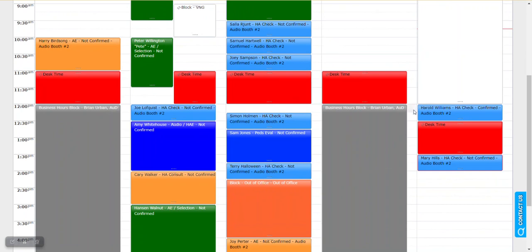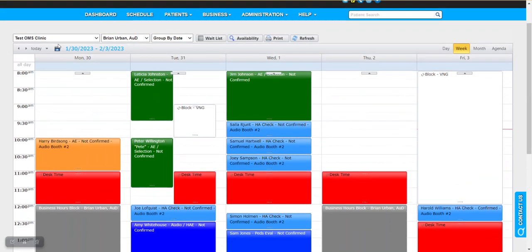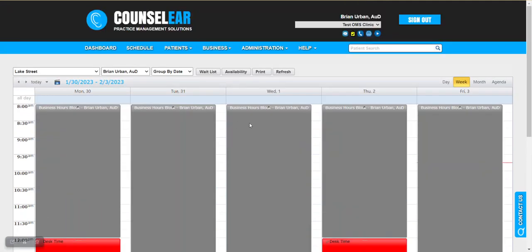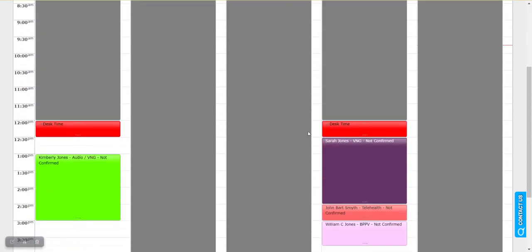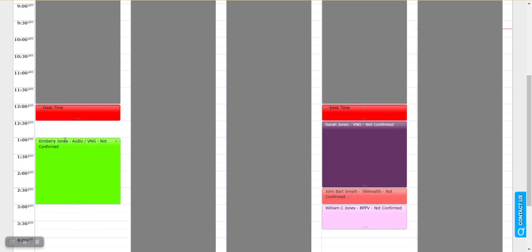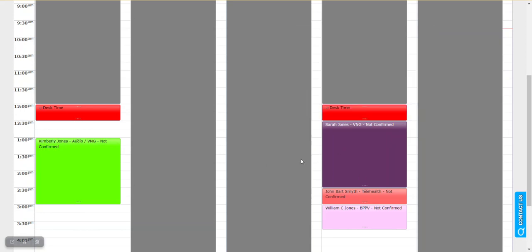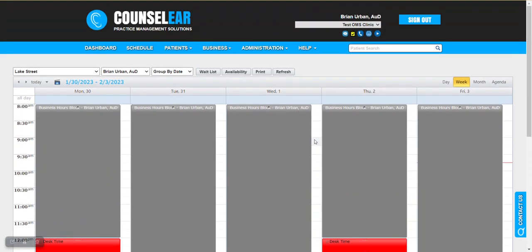If need be you can schedule against this but by and large typically this just lets you know the provider's not there. Because if we jump over to Lake Street what we're going to see is that provider's not available except on Monday and Thursday afternoons. So it can make things really nice and clear as you are jumping between clinics.